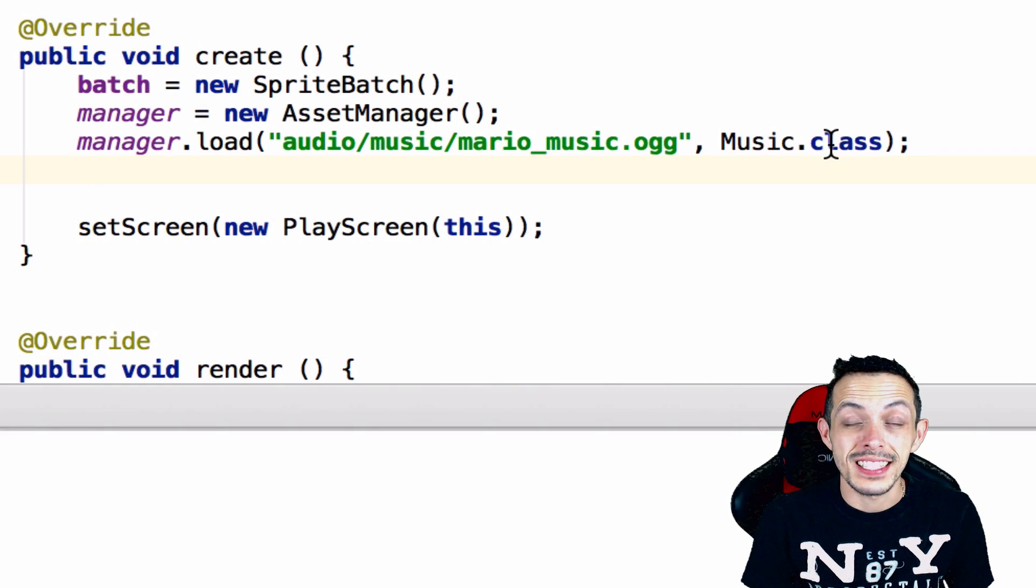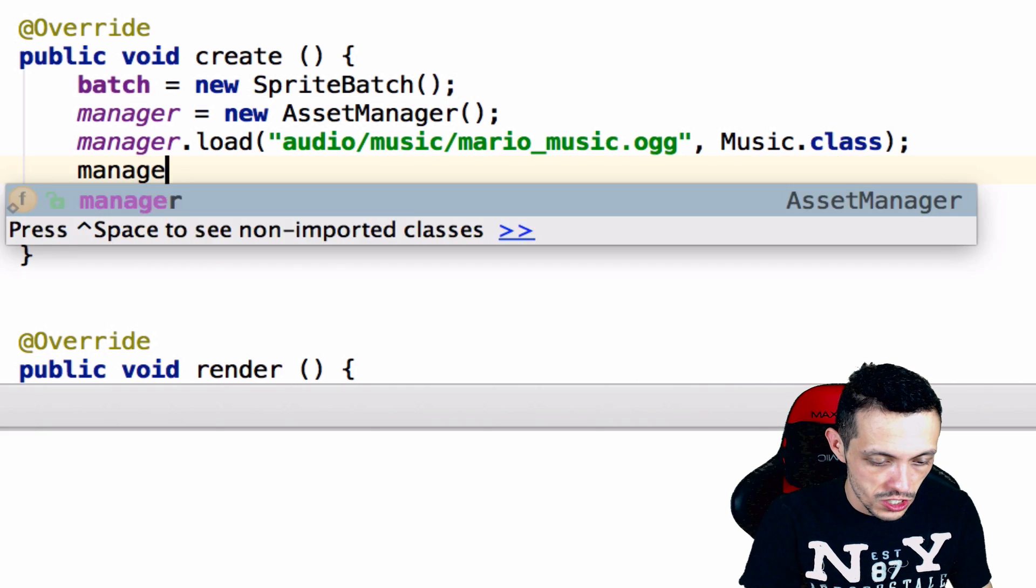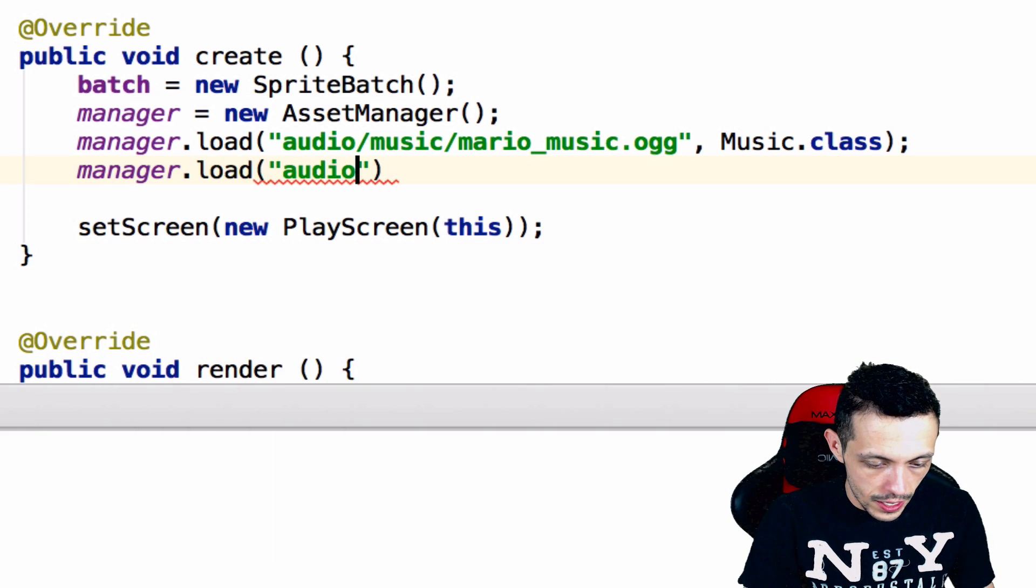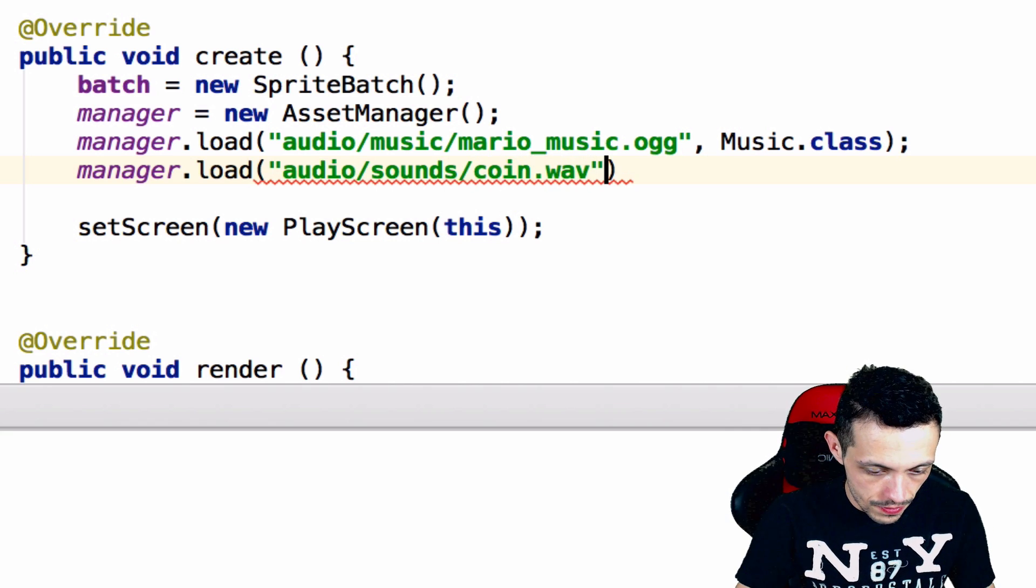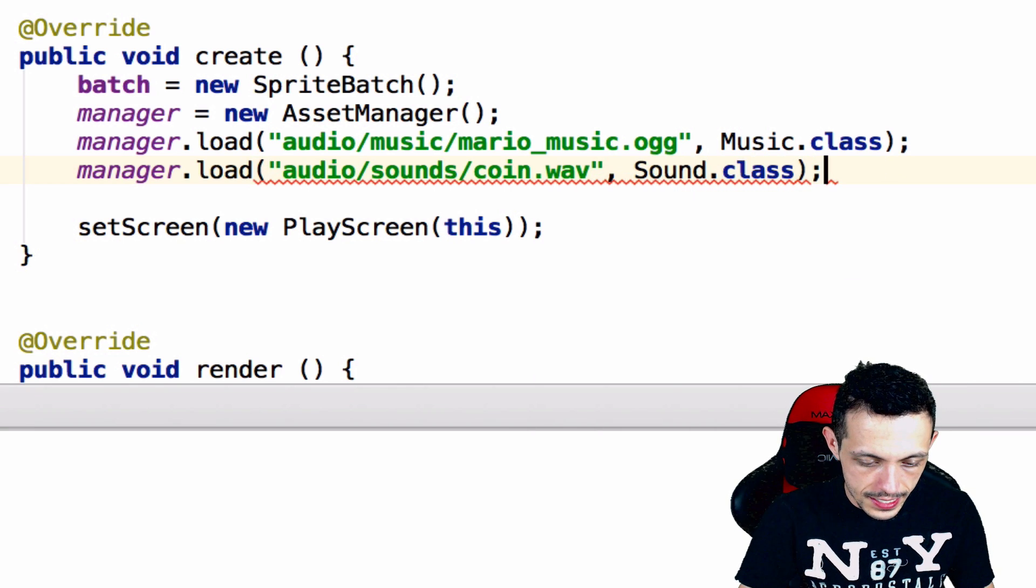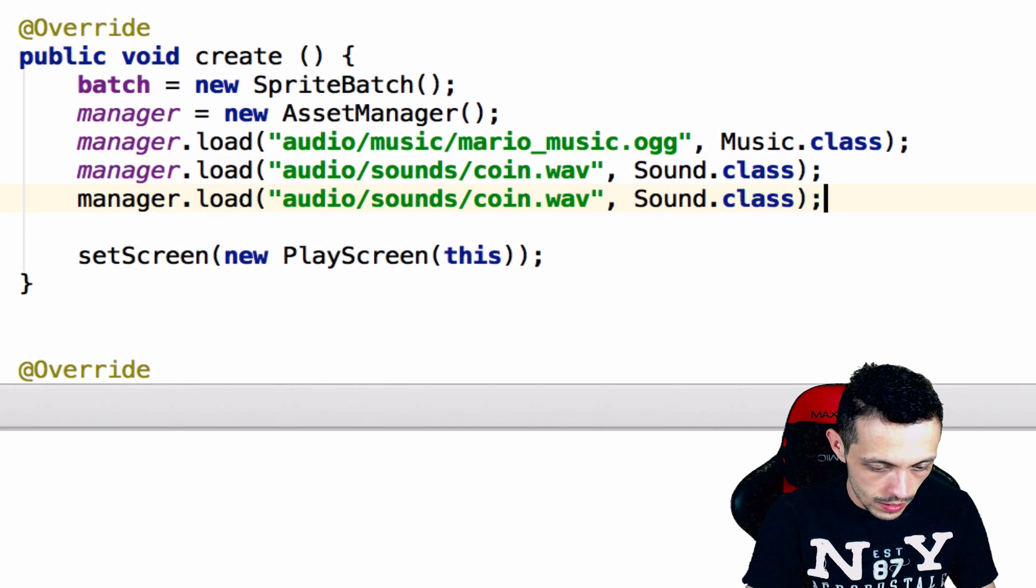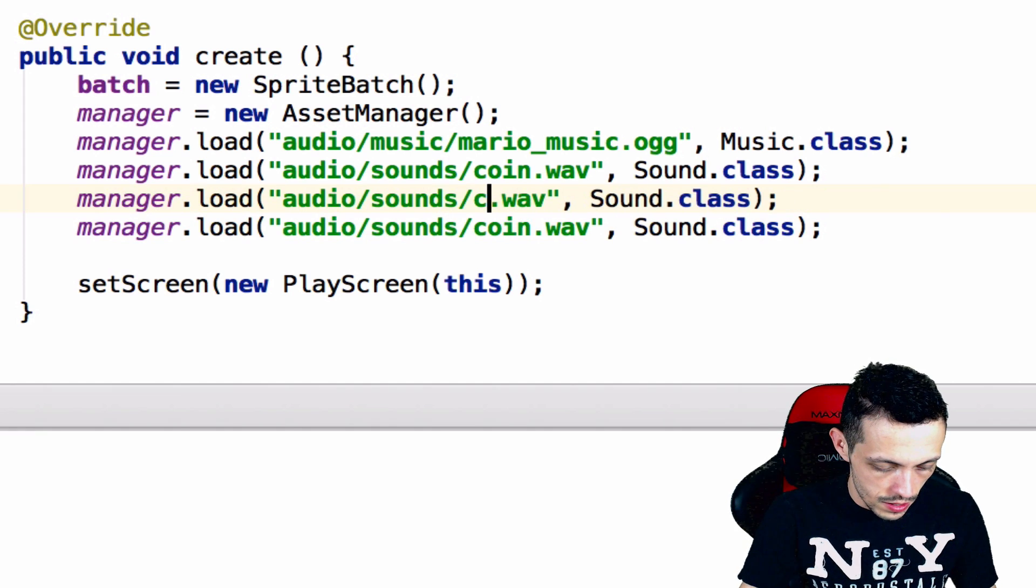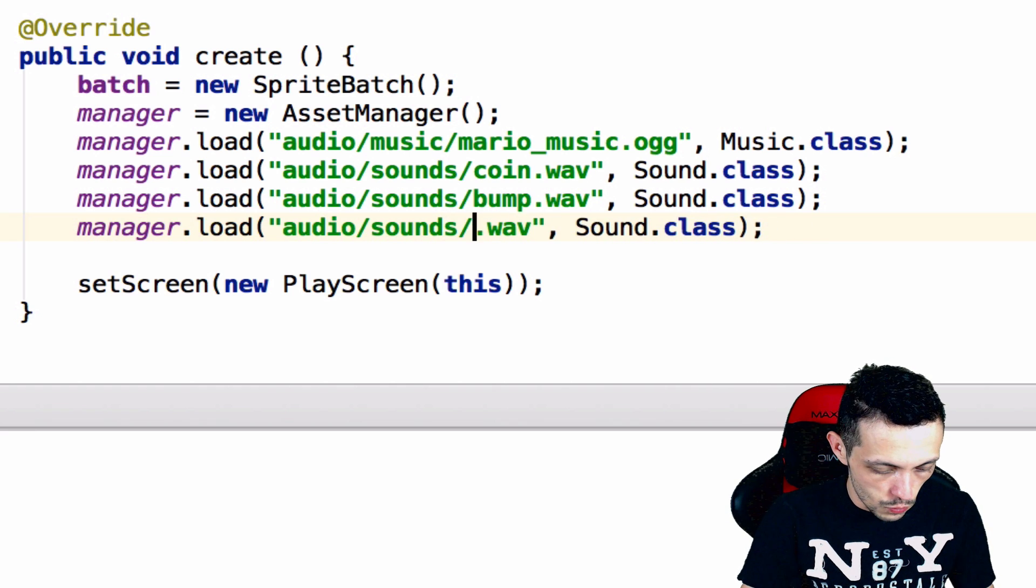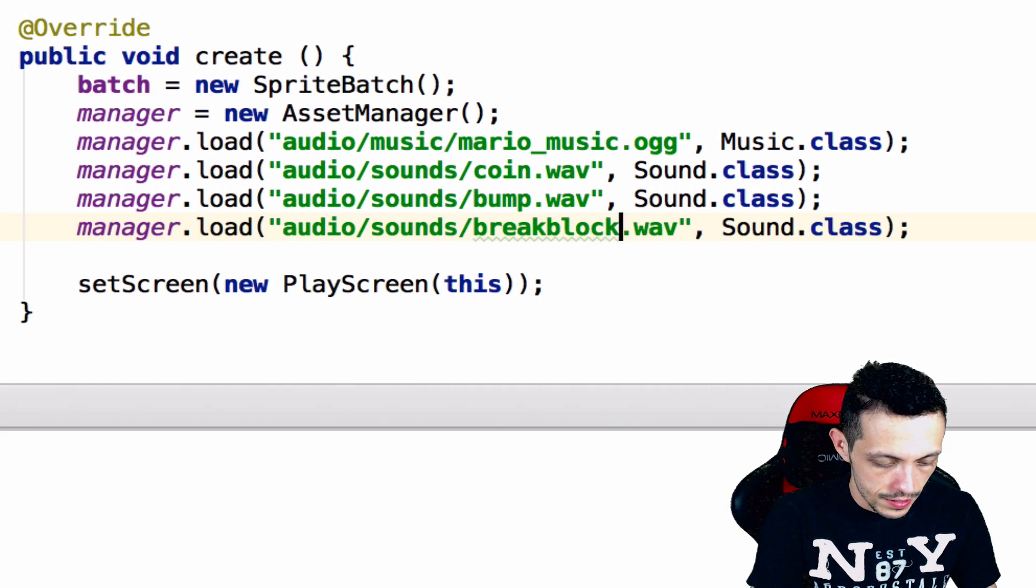Next let's go ahead and queue all of our sounds. So manager dot load audio/sounds/coin dot wave and it is a sound asset. Let's go ahead and copy this one twice so we have two more. The first one is bump and the second one is break block.